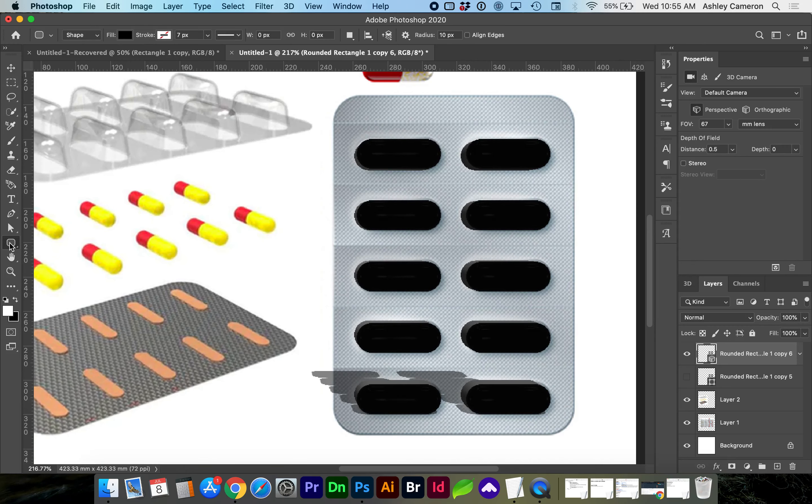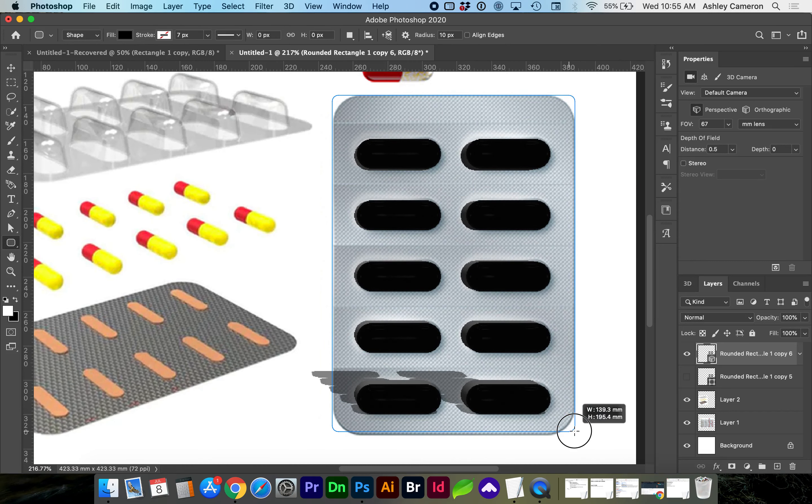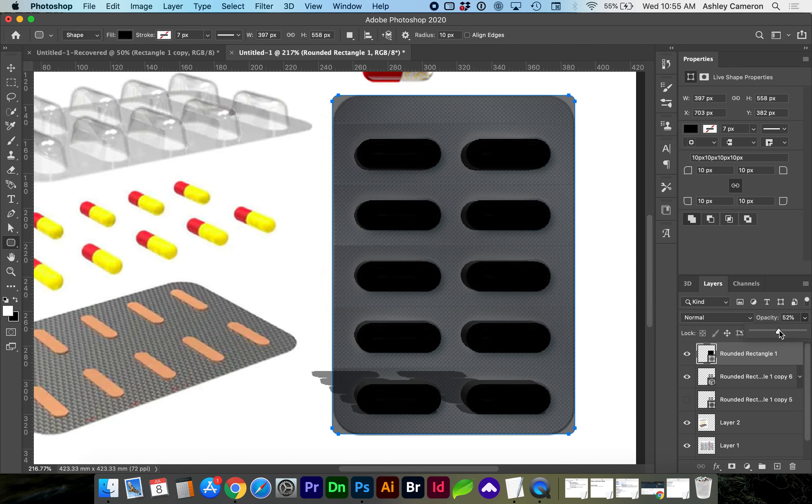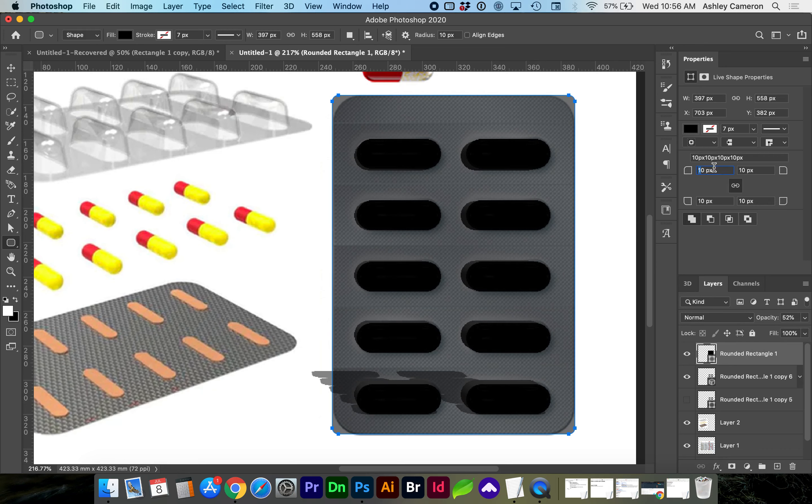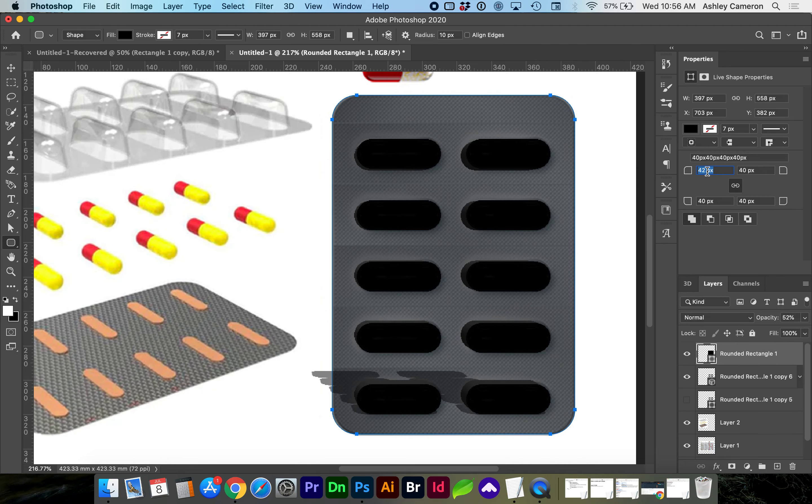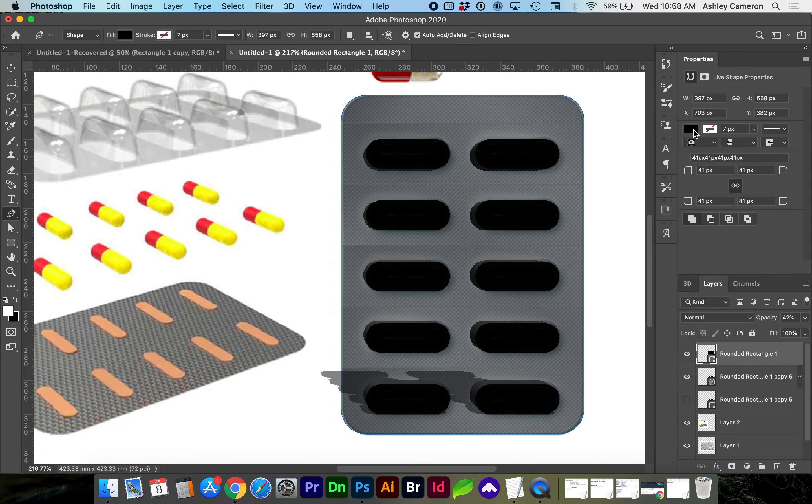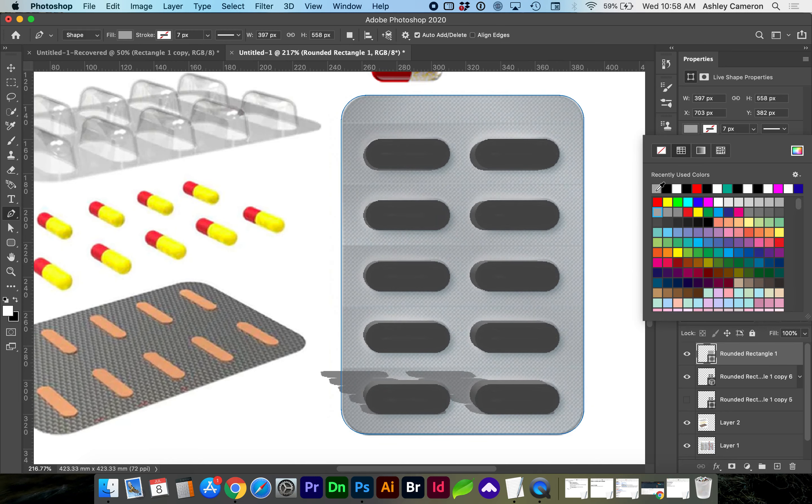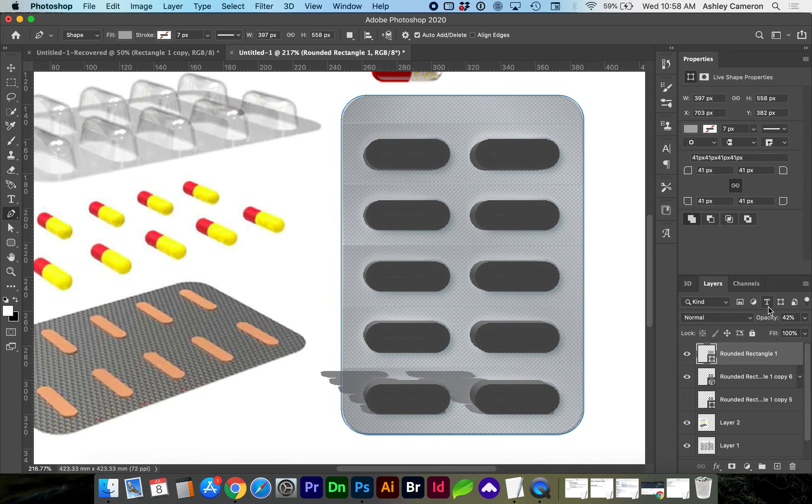Next, go to the rounded rectangle again. If we reduce the opacity, we can look at the reference image and adjust our border radius. I'm also going to change the color so we can differentiate between the capsules and the foil shapes.